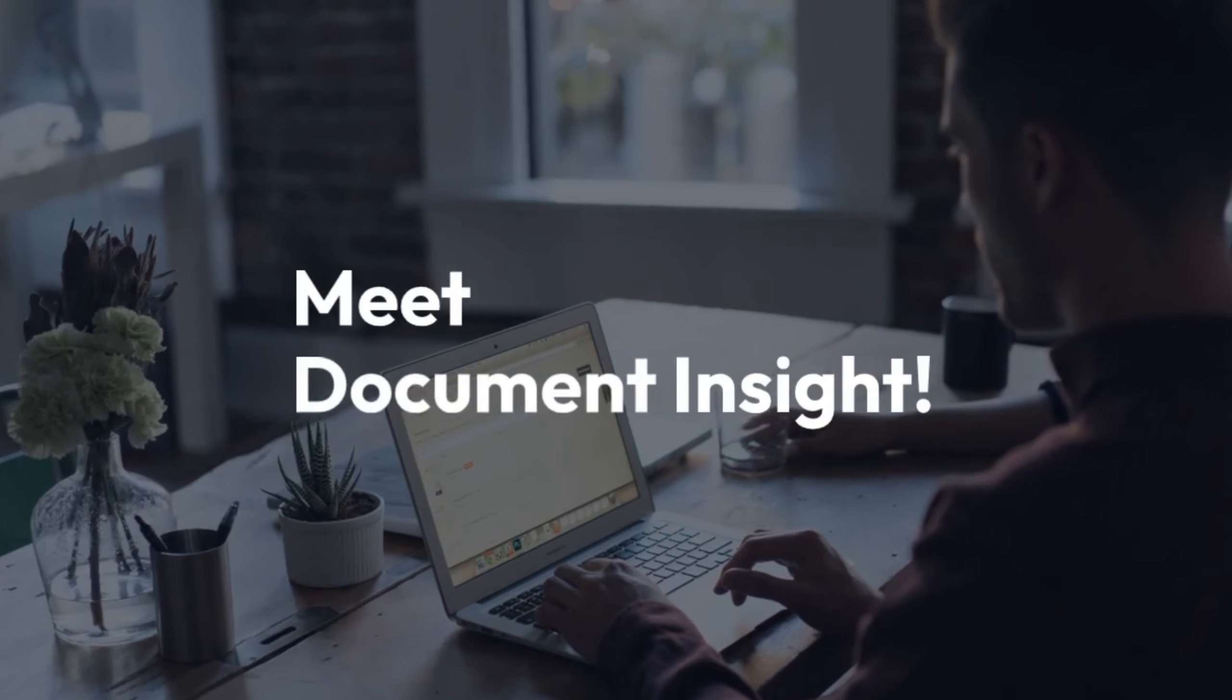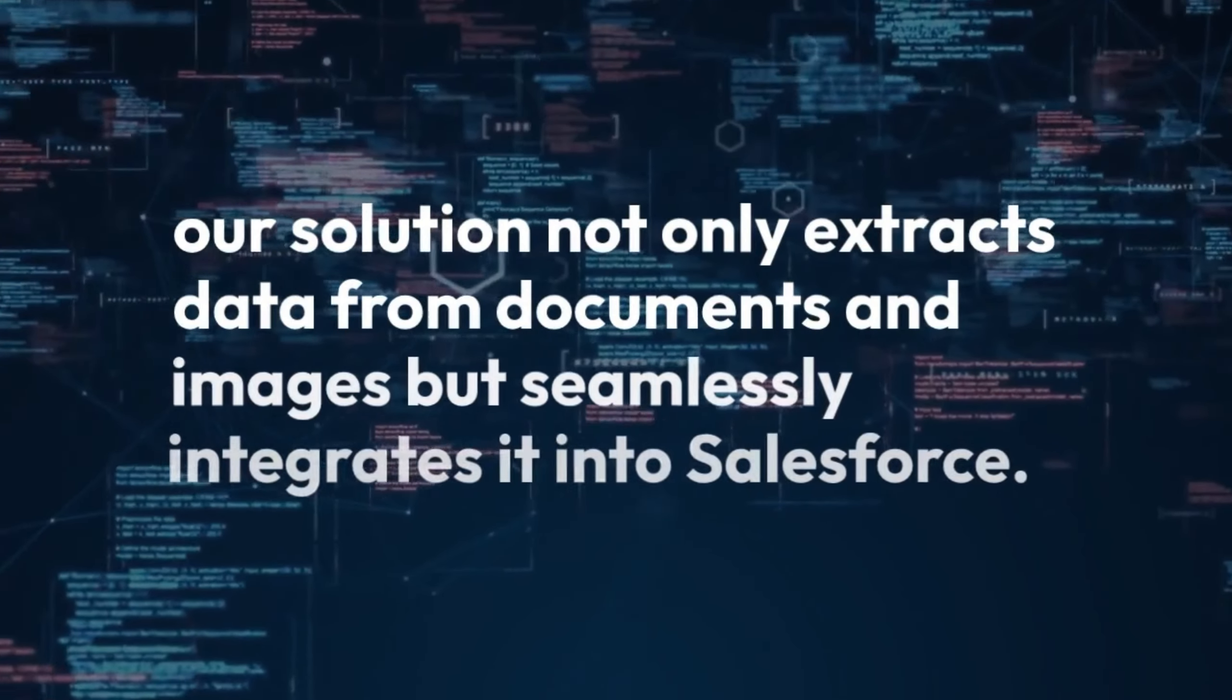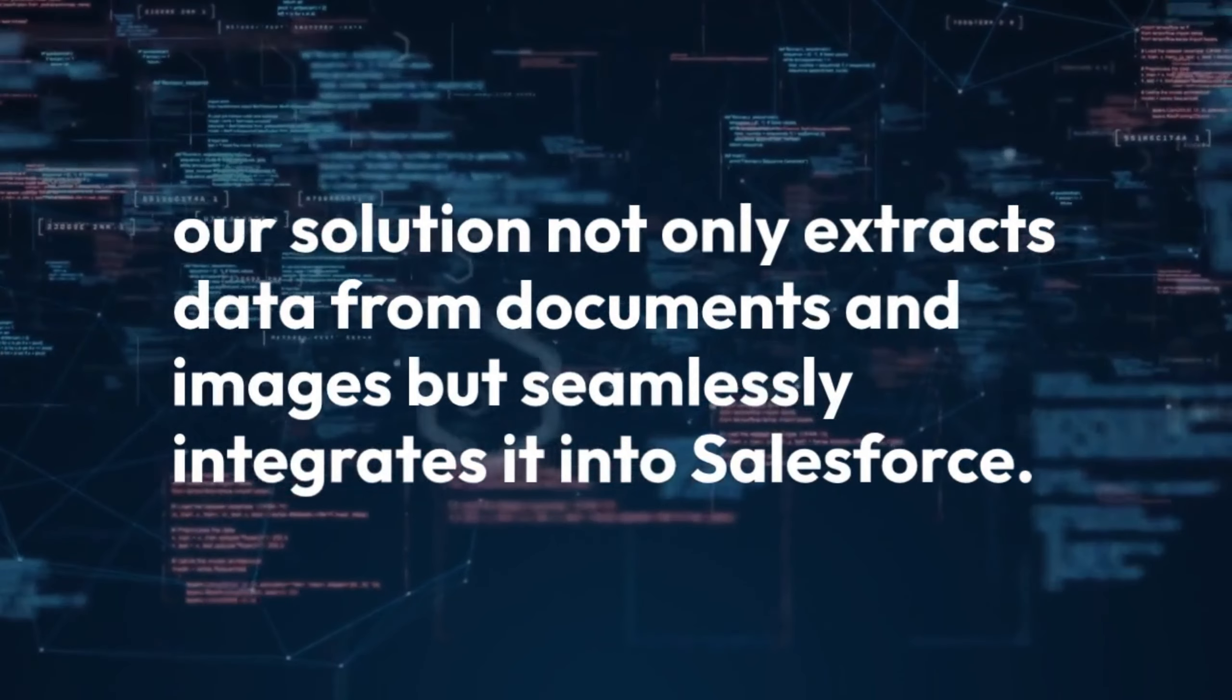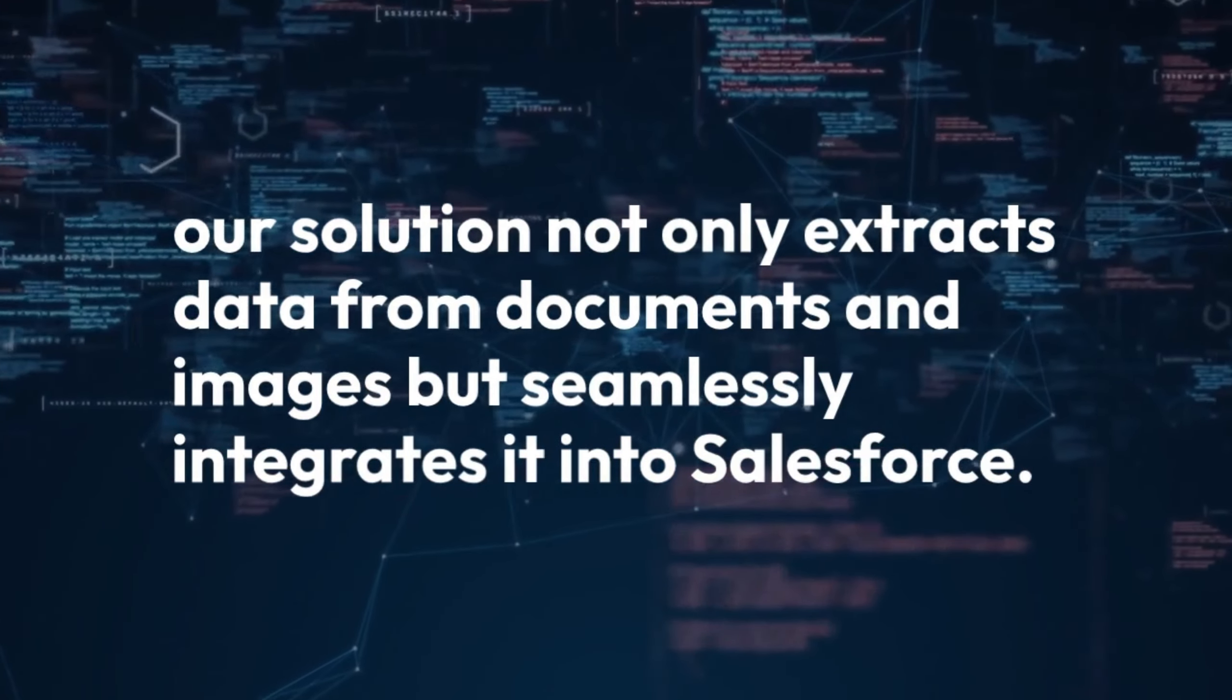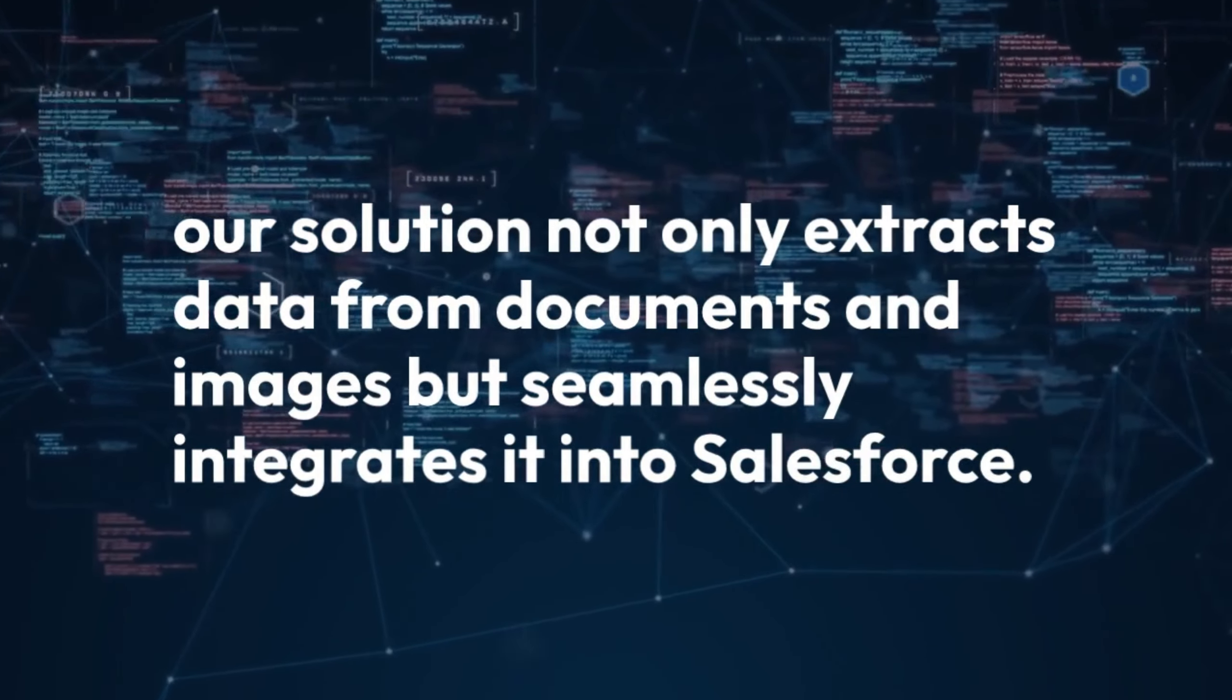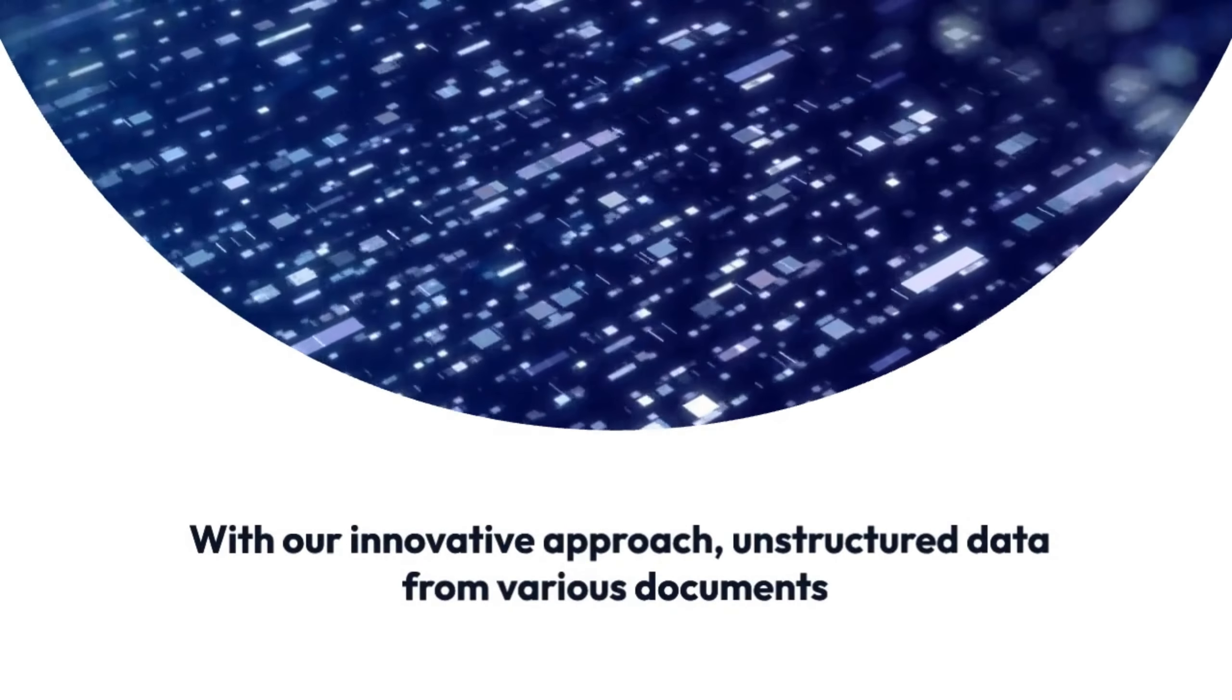Meet Document Insight. Our solution not only extracts data from documents and images, but seamlessly integrates it into Salesforce. With our innovative approach,